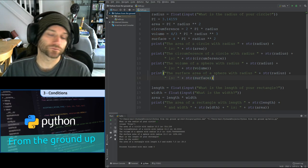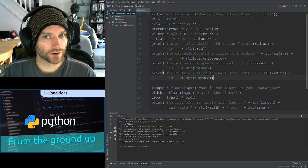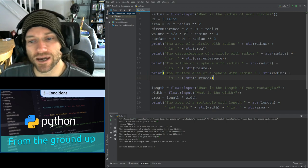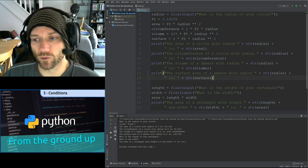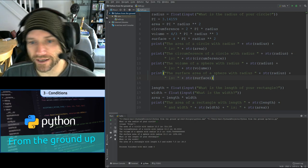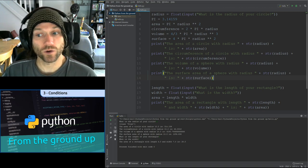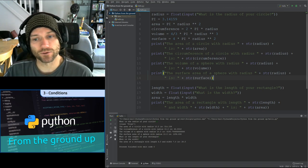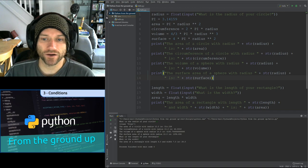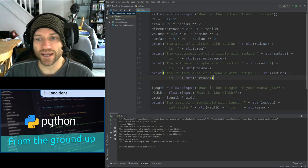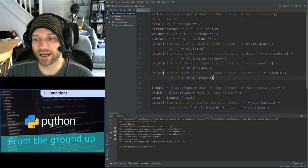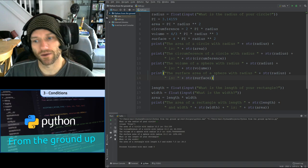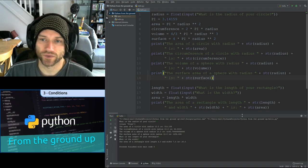After that, we have a couple more input lines. Length equals float input, 'What is the length of your rectangle?', width equals float input, 'What is the width?', then area equals length times width. And finally, print the area of a rectangle with the given length and width.